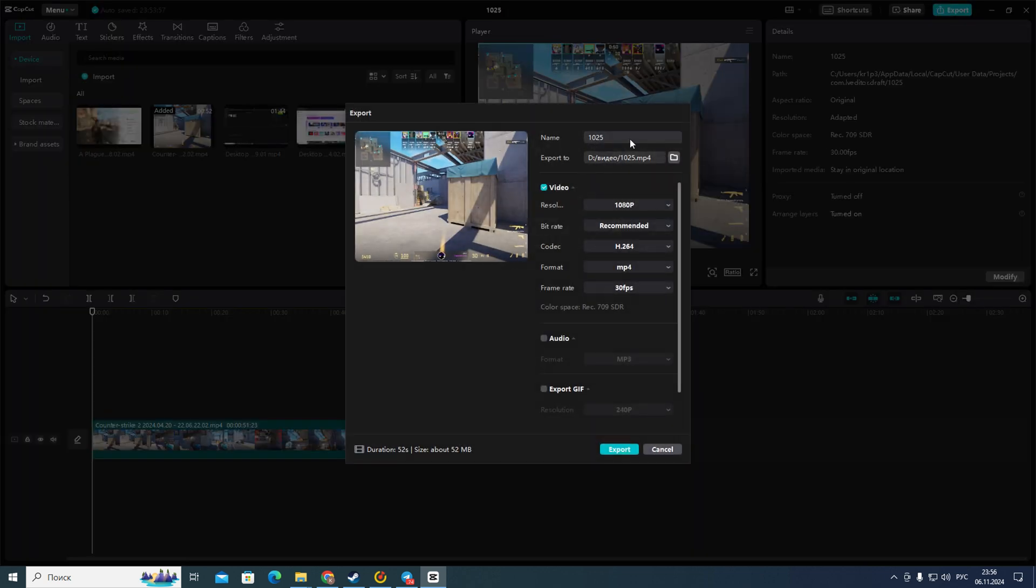After that in this interface first of all you need to enter the name of your project and then export to folder.